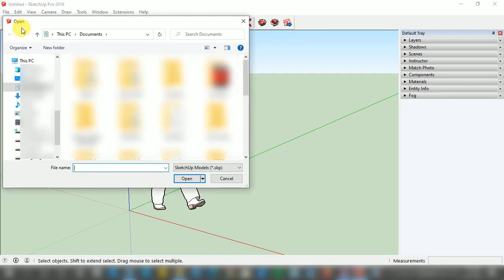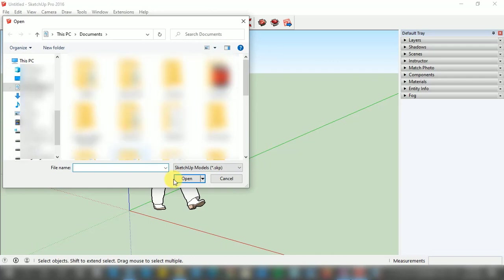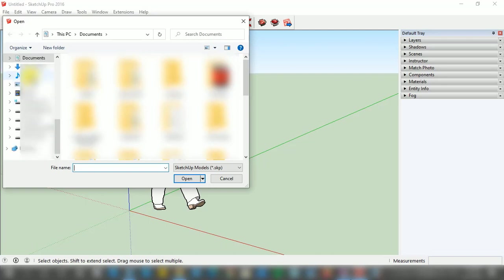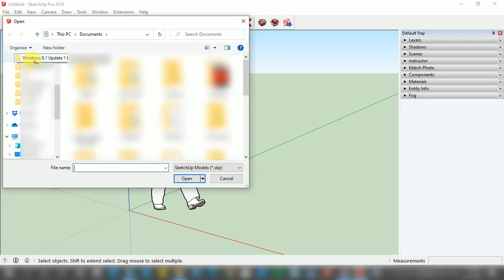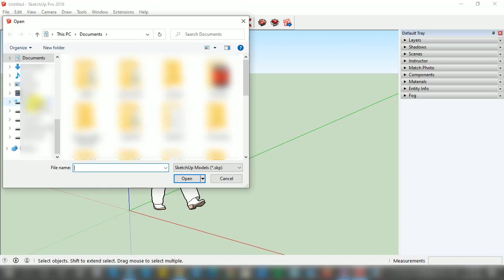We need to left click on this Open option. As you can see, after clicking on it, one window is open to open any kind of old project. For that we need to click on the folder or drive in which we have our old project.